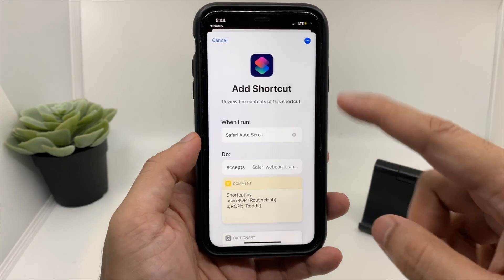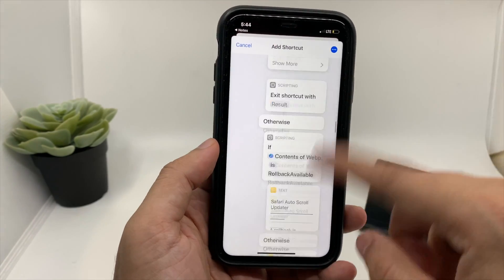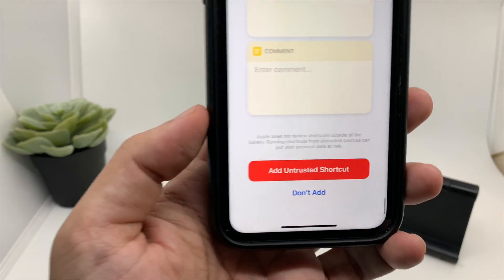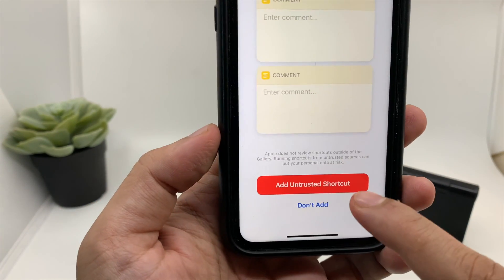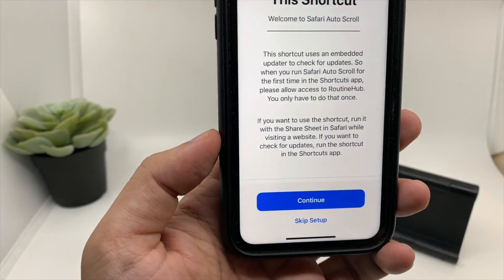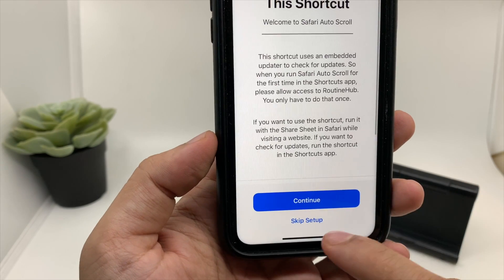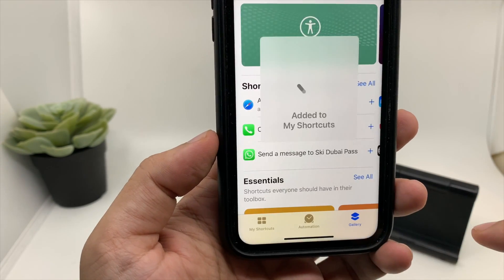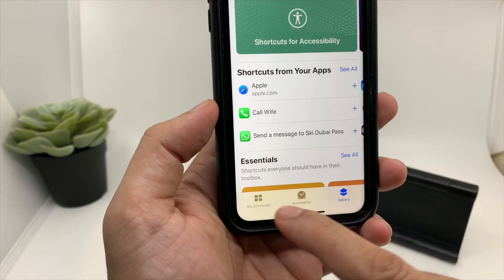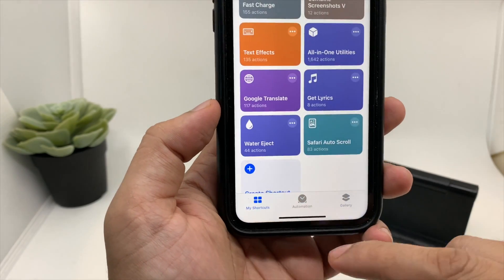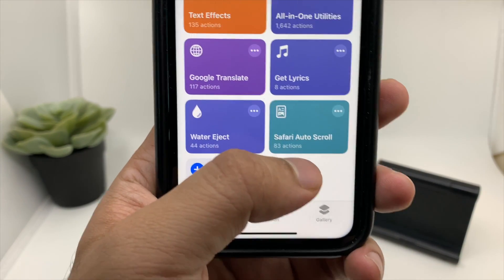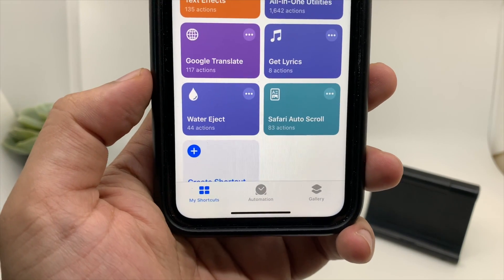It will take you to a page — just scroll down and click on 'Add Untrusted Shortcut', then skip setup. You can see I have successfully added the shortcut. When you go to My Shortcuts you will see the shortcut we just downloaded: Safari Auto Scroll.